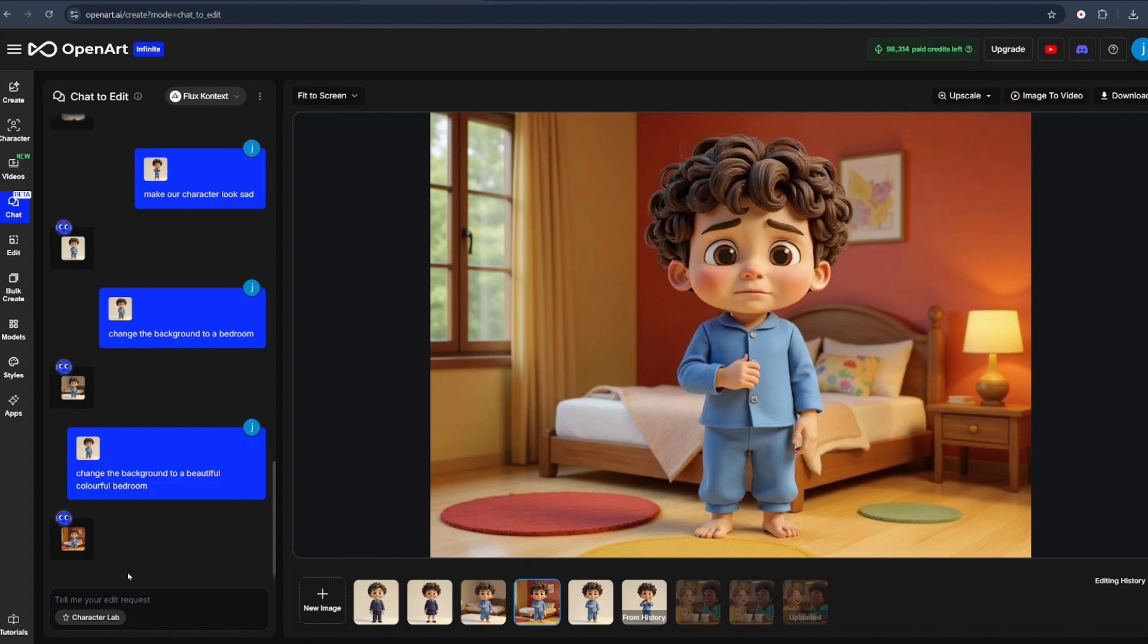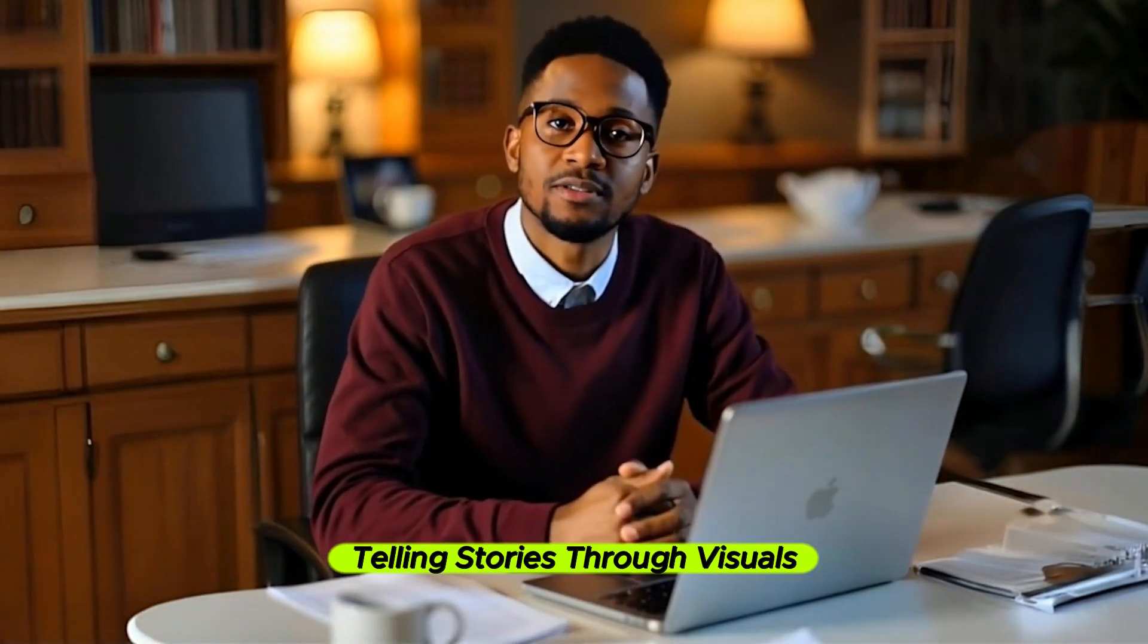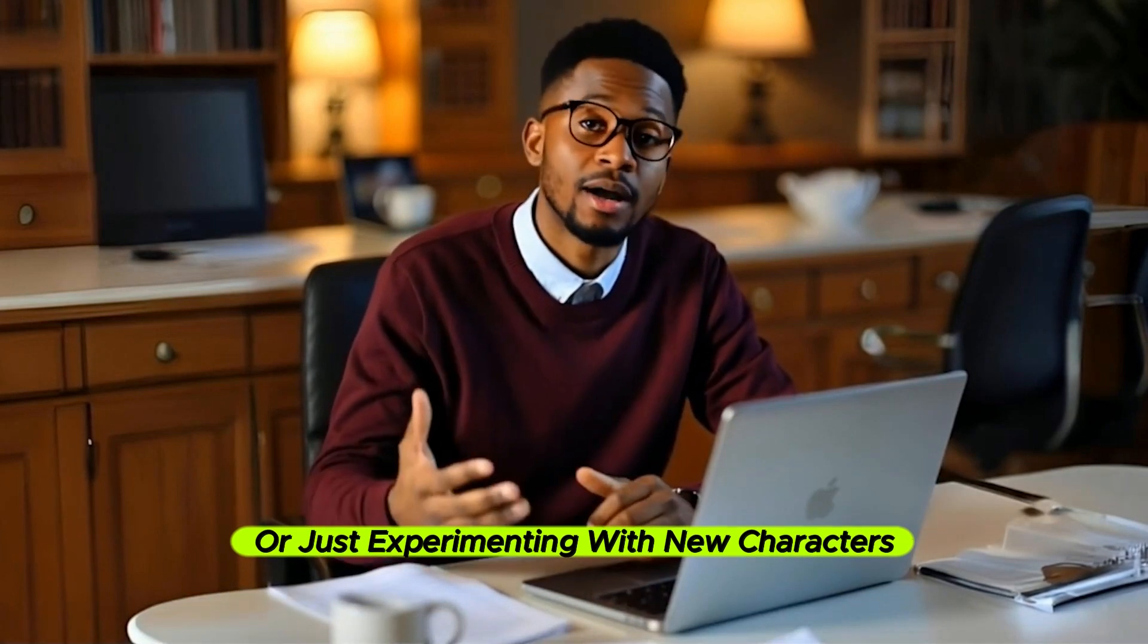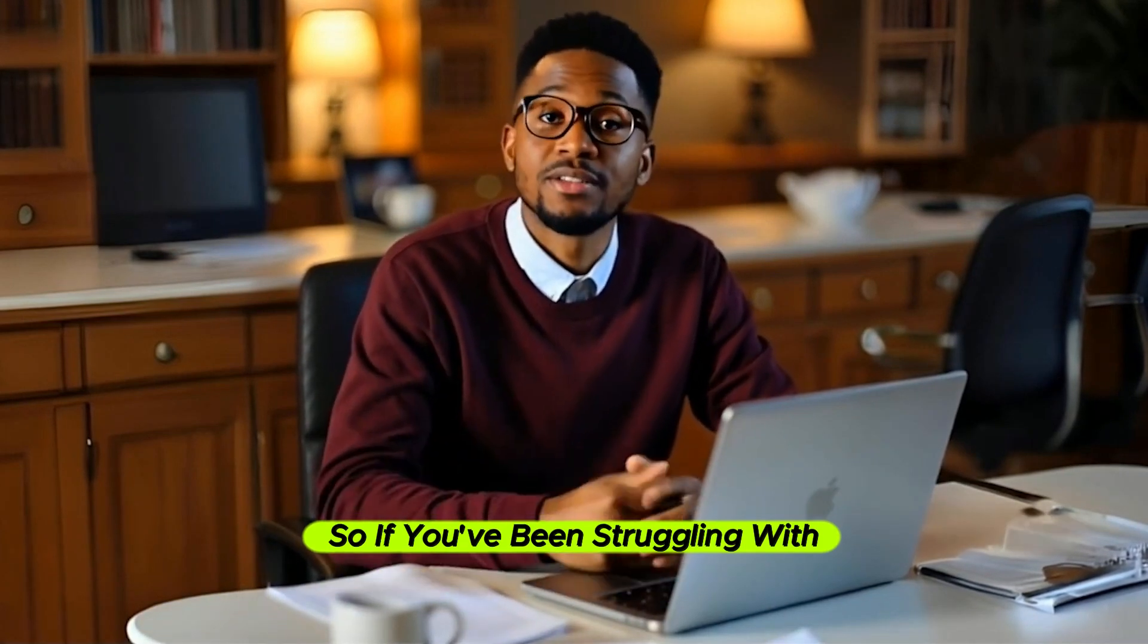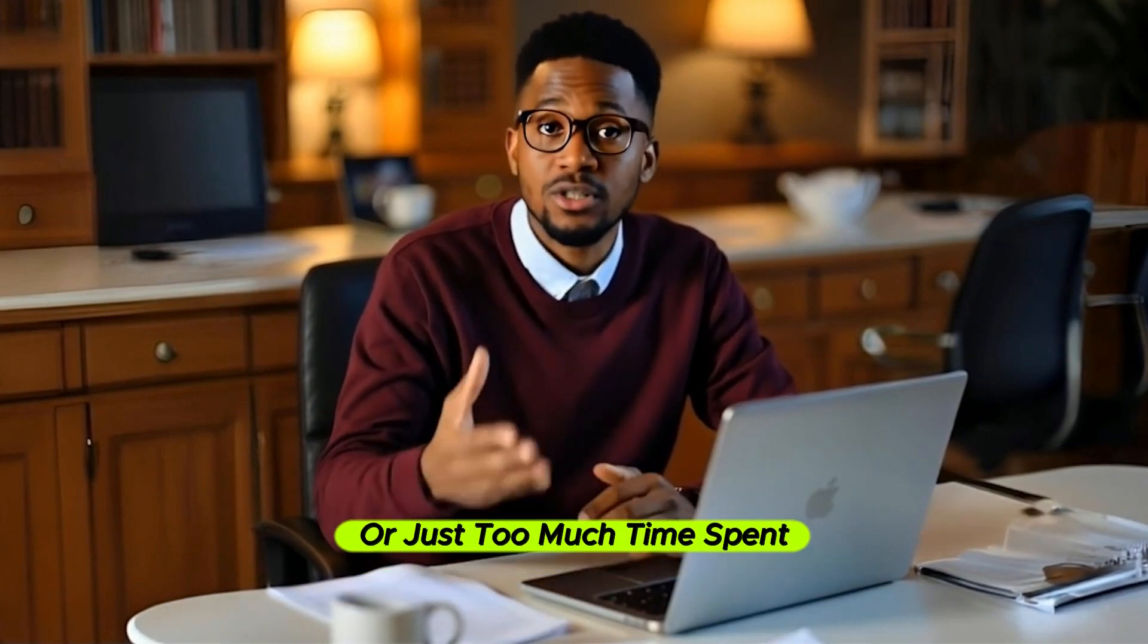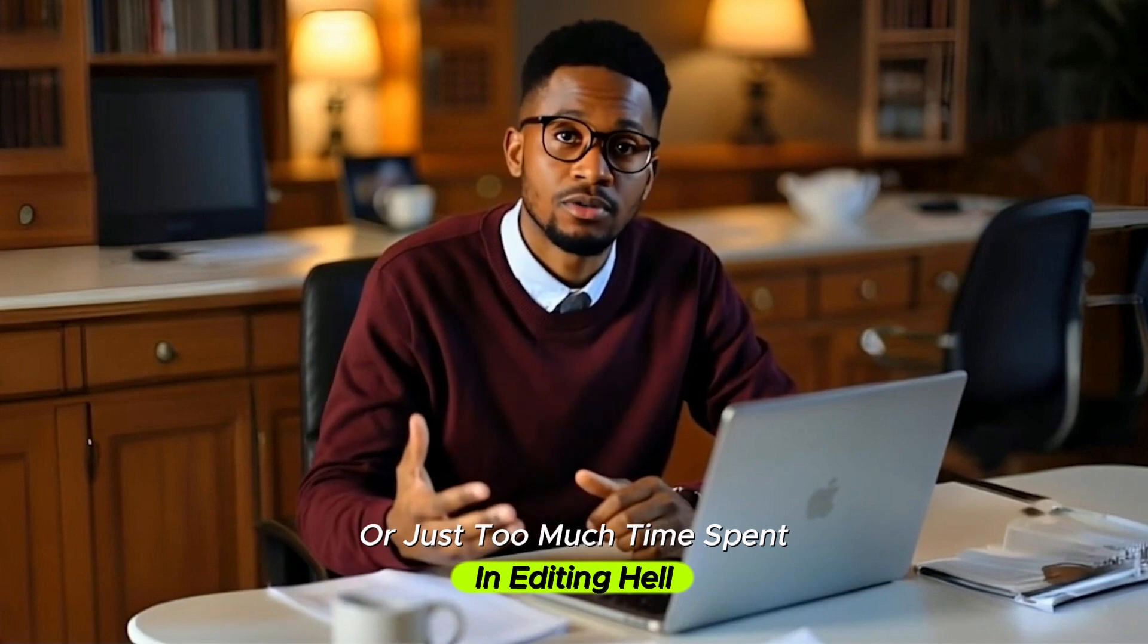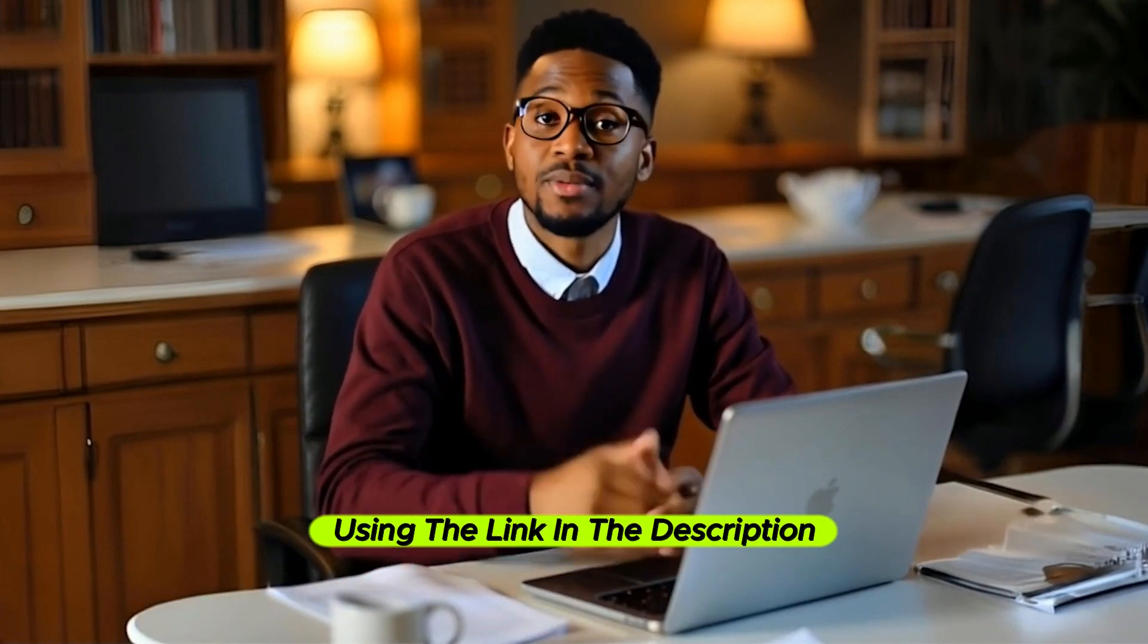Now what used to take hours of tweaking can now be done in just a second. Flux Context gives you the creative freedom to generate consistent, expressive, professional grade images without learning Photoshop or 3D tools. Whether you're building a faceless YouTube channel or telling stories through visuals or just experimenting with new characters, this is the tool that will unlock that next level. So if you've been struggling with creative blocks, inconsistent characters, or just too much time spent in editing here, try Flux Context using the link in the description below.